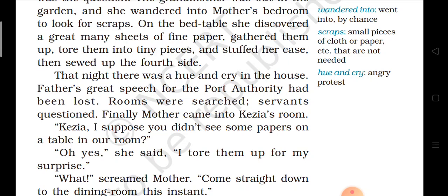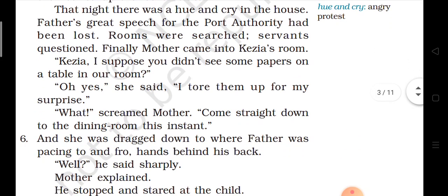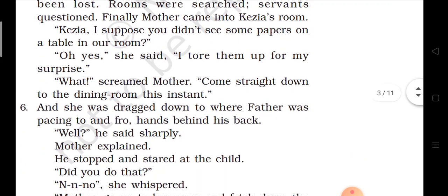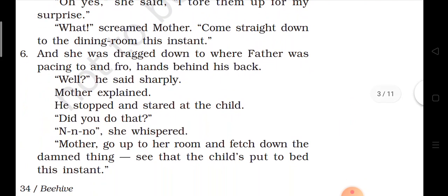'Oh yes,' she said, 'I tore them up for my surprise.' Aur Keesia ne jawaab di — haan maine dekha hoon aur maine usko phaar diya surprise banane ke liye. 'What?' screamed mother, 'Come straight down to the dining room this instant!' Aur uski mamie ne gussa hokar chillaayi.